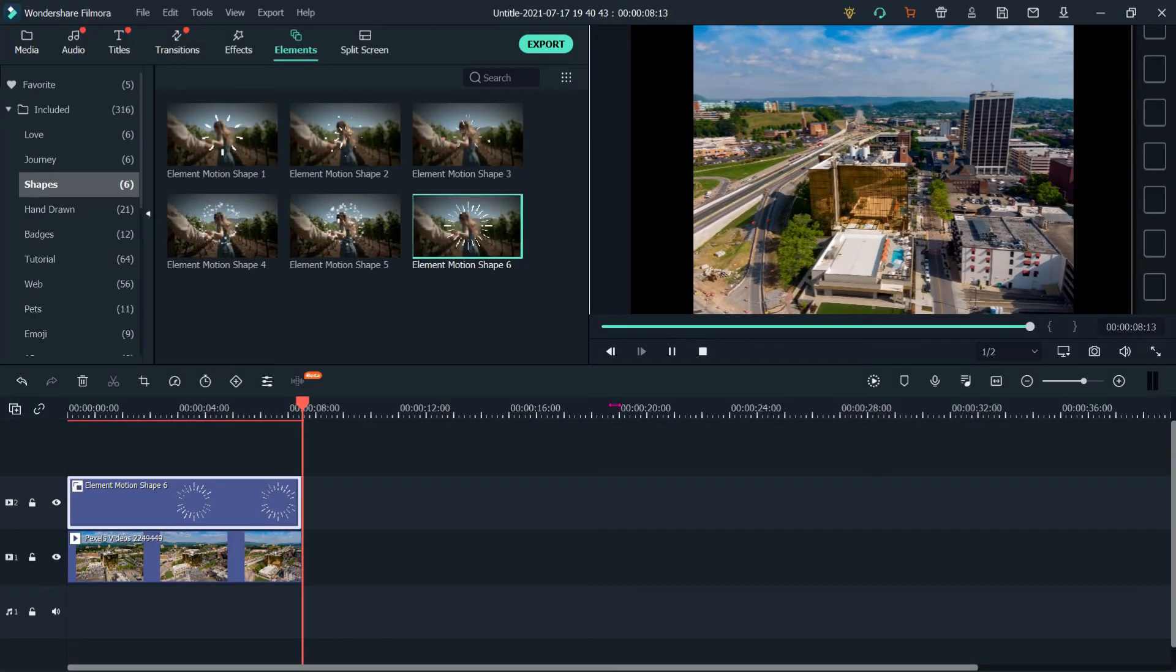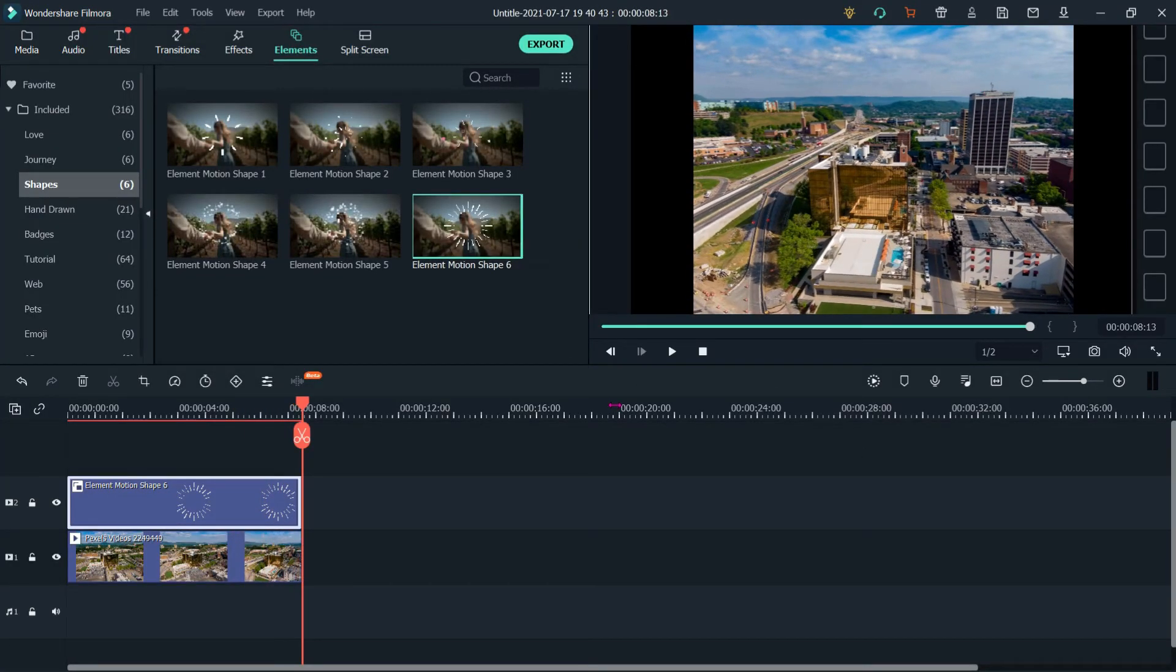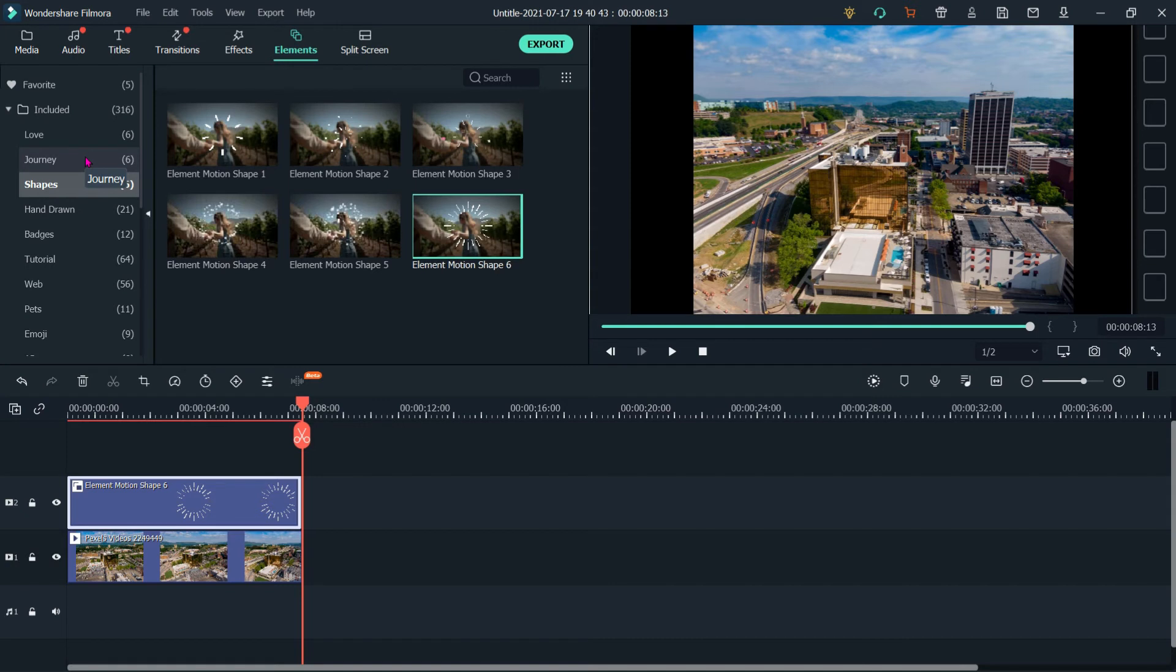So this way we can add different elements, whatever element you wanted to add, you can add elements to movie or video. That's all for this tutorial, thank you.